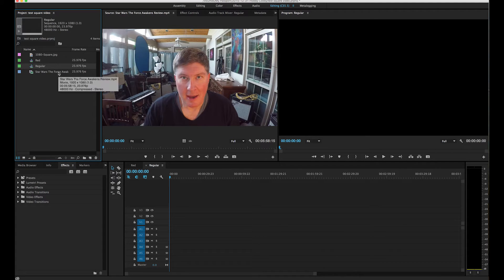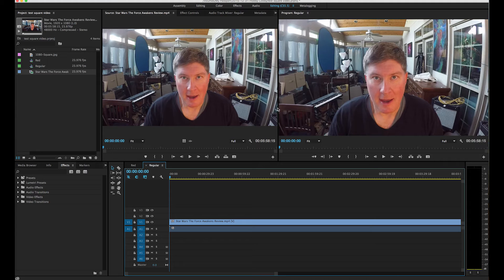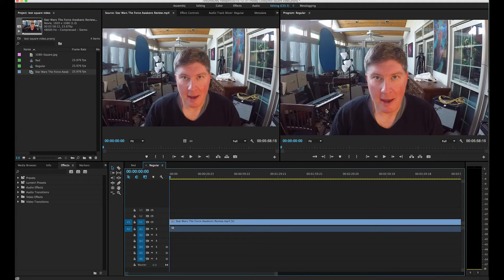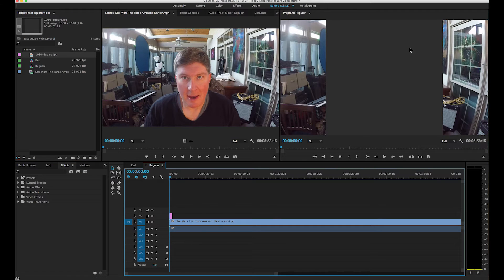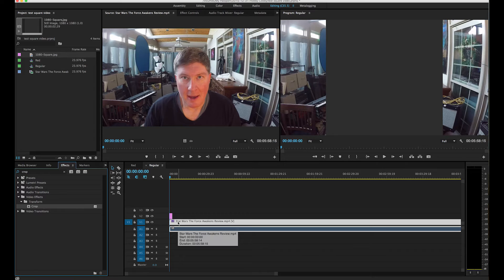I can take this 1080p Force Awakens video — if I hover over it you can see it's 1920x1080, square pixels — and pull it down into the sequence. Now I have a 1920x1080 piece of video. He wants it to be square, so I went into Photoshop and made a 1080x1080 square image. I'm going to put it over the top of the video as a reference guide.